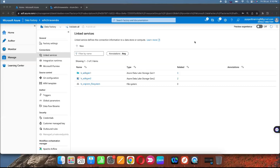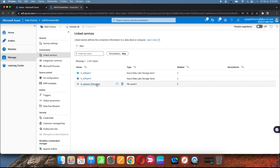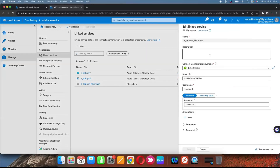Hello friends, welcome to TechLike video tutorials. In the previous video I gave more information about how to install self-hosted integration runtime to connect on-premises machines, and I created a linked service for file system. In this video I am going to give you information about how to create a linked service to connect on-premises databases.